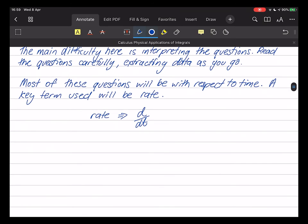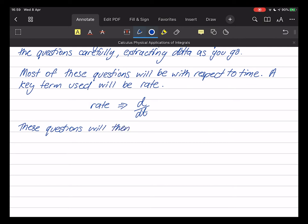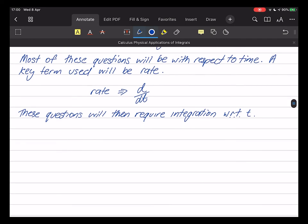You've already done these kinds of questions in terms of differentiation; now you have to apply integration. The questions in this section will require integration with respect to time — as a consequence of d/dt, these questions will require integration with respect to t.